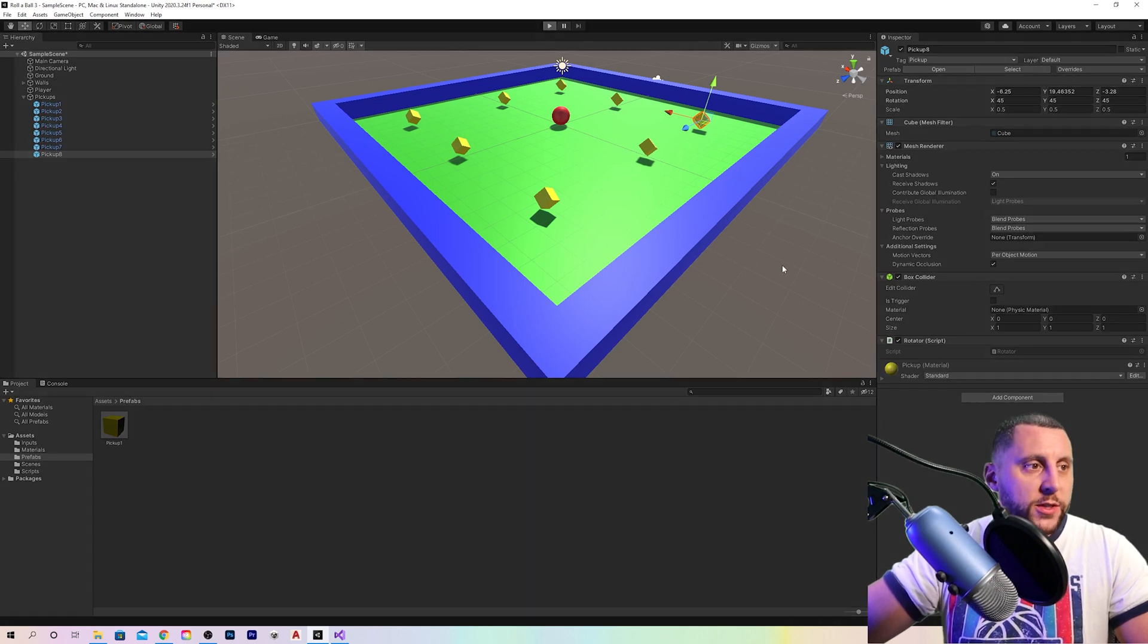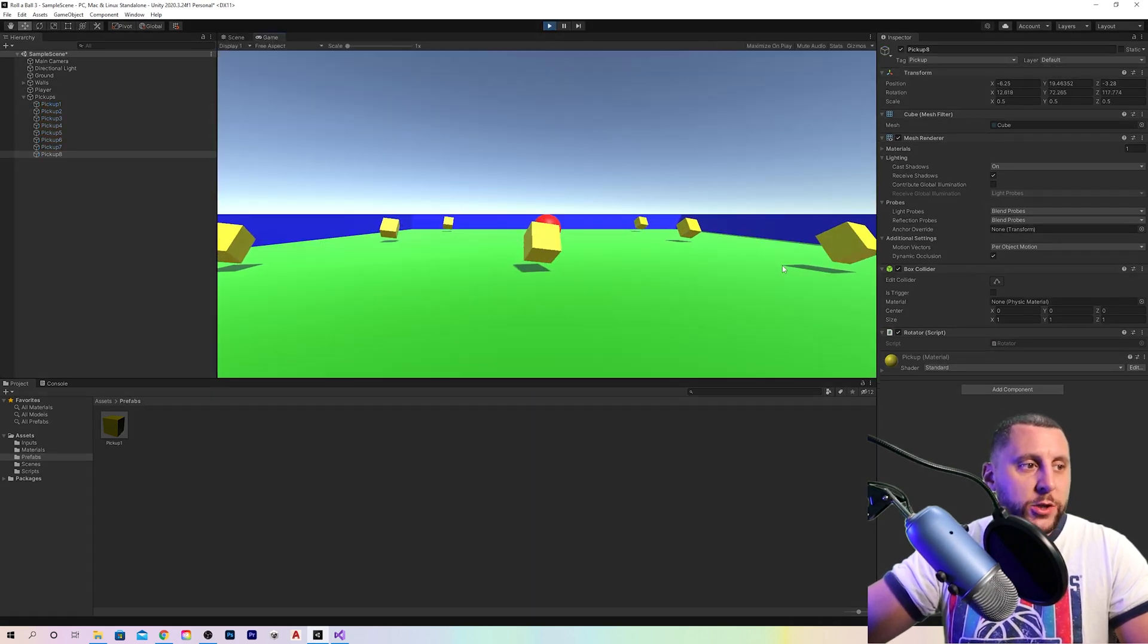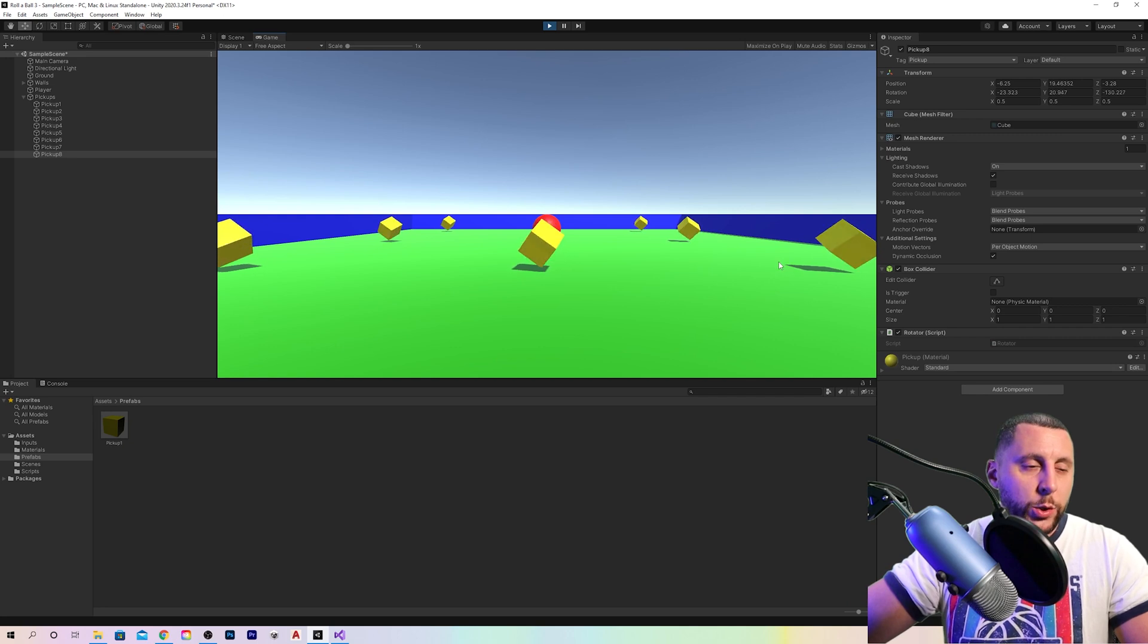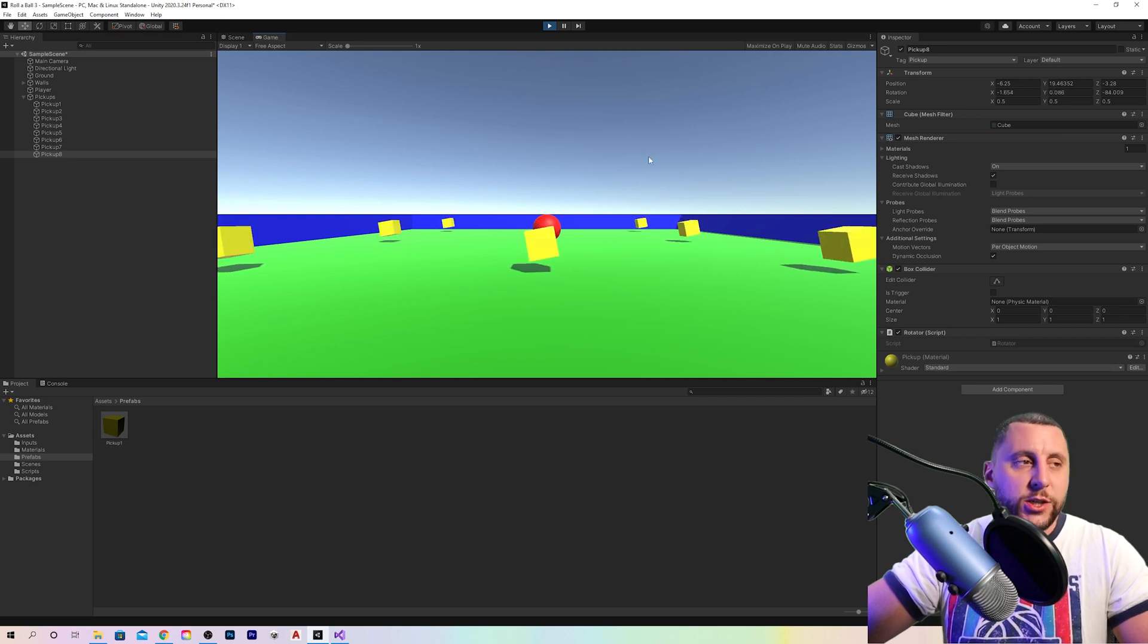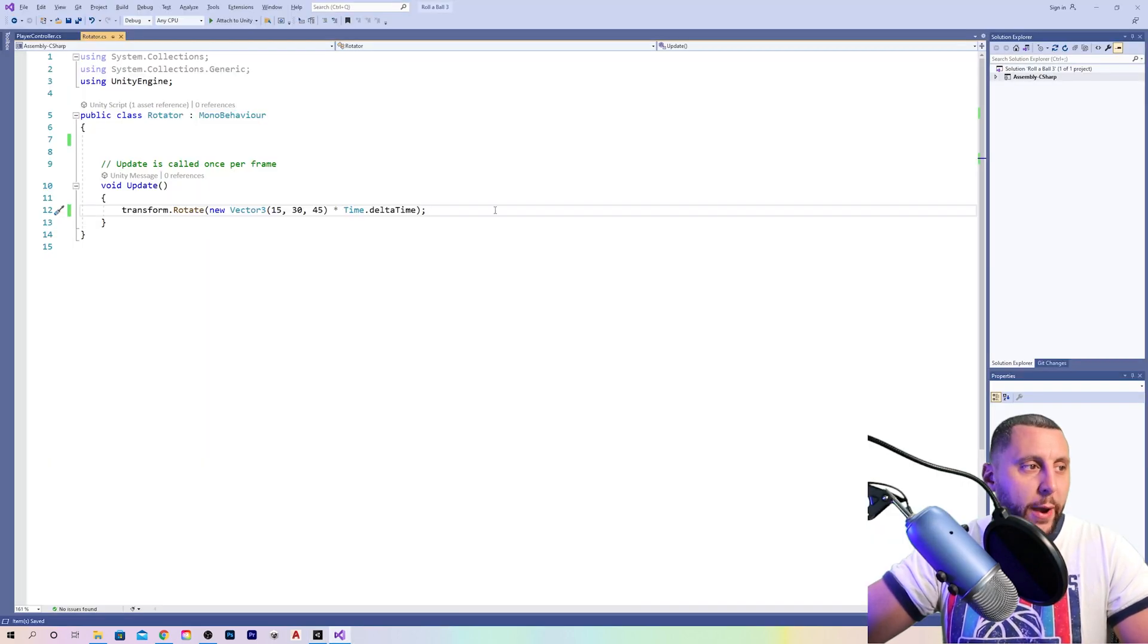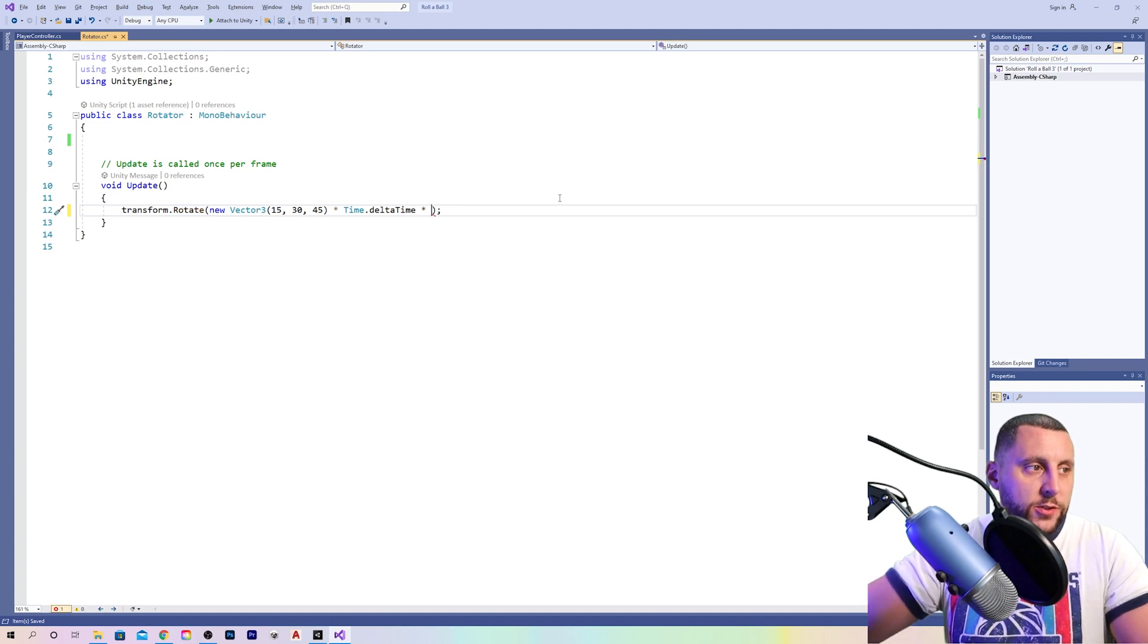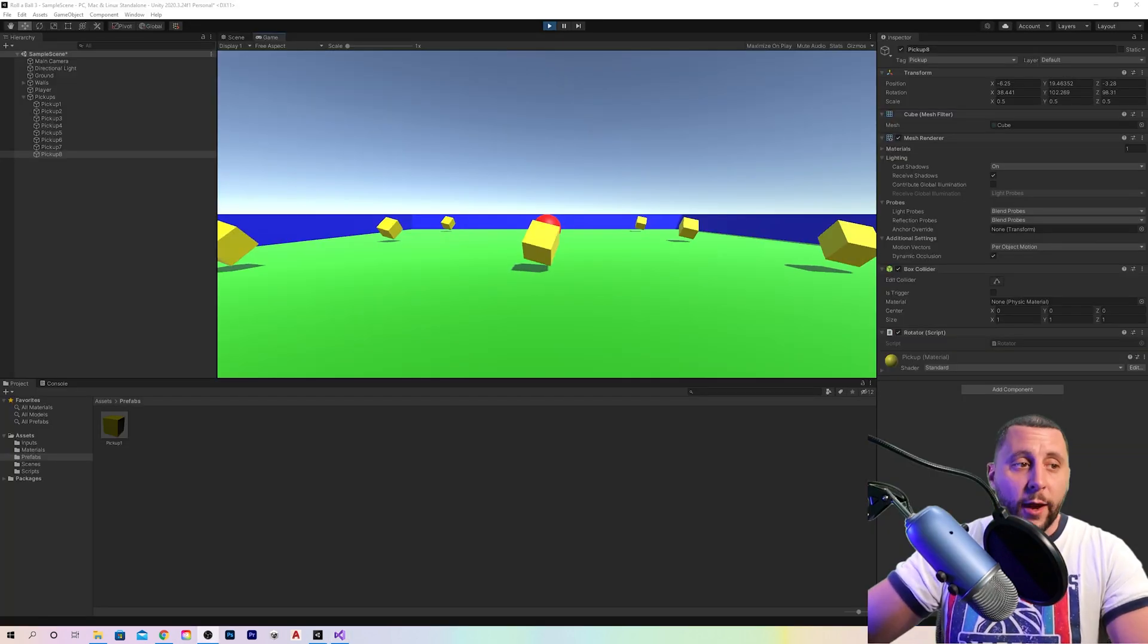If you think they're not rotating fast enough, go back to your script and multiply the entire thing by two or five or 10 or whatever you want it to do. Let's do times five and see what that does.